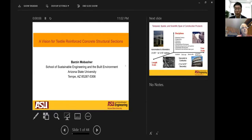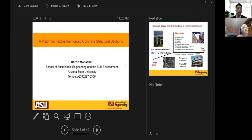First and foremost, I want to thank Ravindra, my good friend of more than 35 years, and also the other organizing members of this exciting opportunity to reach across the globe and present some of the work that my team and I have been working on.